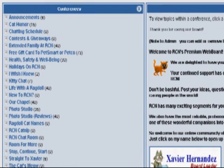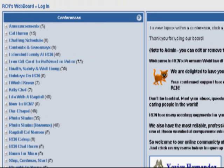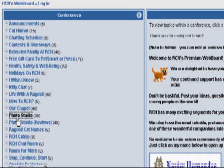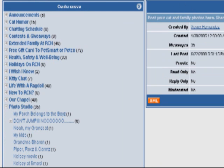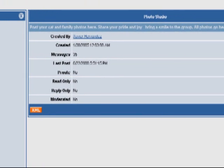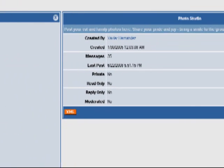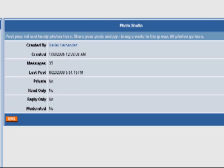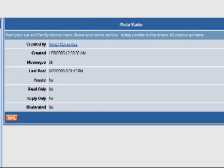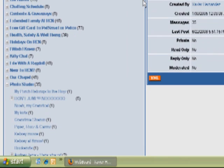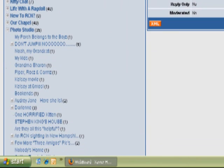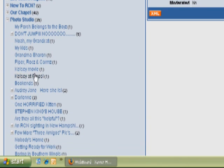I'm going to hit on a couple of samples of what these topics are like and how easily you can navigate through them. One of the most popular topics is our photo studio, so we're going to click on that. In the photo studio you're able to view pictures that you and other members post. When you click on a particular topic, on the right hand side there is a description of what the topic is about, and then it gives you all the different sub-categories.